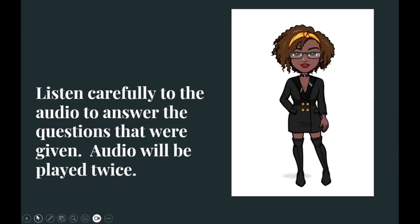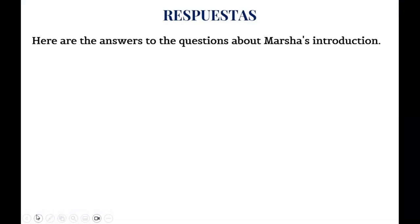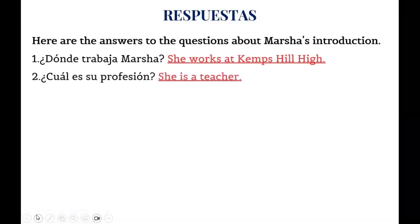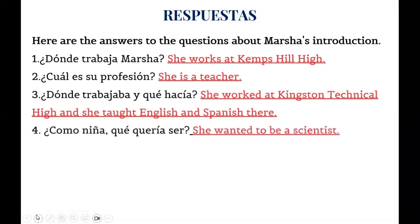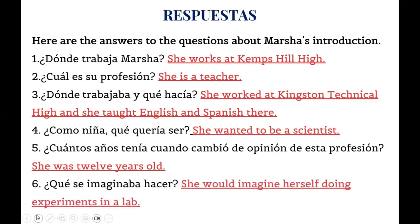Here are the answers. ¿Dónde trabaja Marsha? She works at Kemp's Hill High School. ¿Cuál es su profesión? She is a teacher. ¿Dónde trabajaba y qué hacía? She worked at Kingston Technical High and taught English and Spanish there. ¿Qué quería ser como niña? She wanted to be a scientist. ¿Cuántos años tenía cuando cambió de opinión? She was 12 years old when she changed her mind about being a scientist. ¿Qué se imaginaba hacer? She would imagine herself doing experiments in a lab.